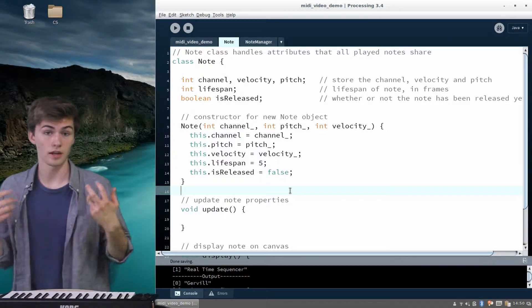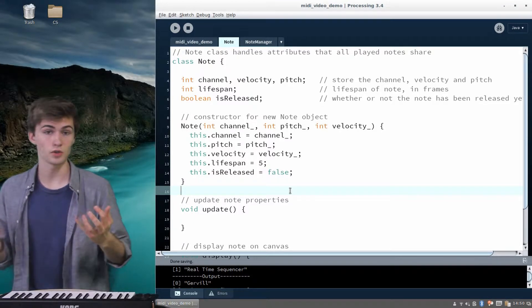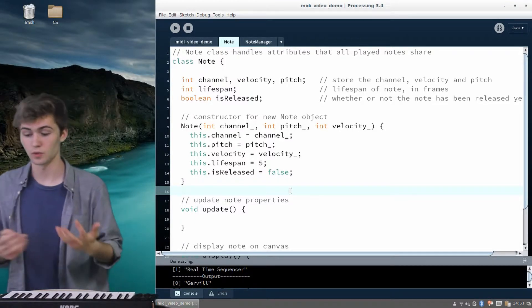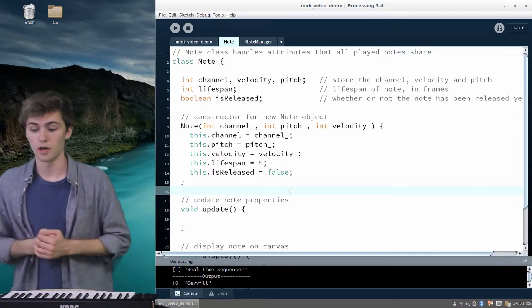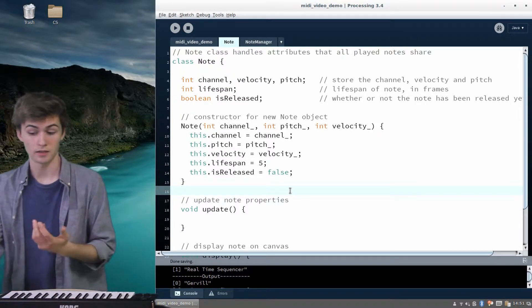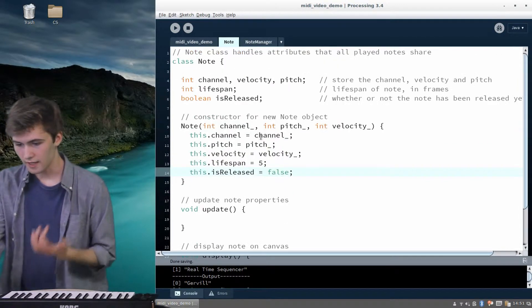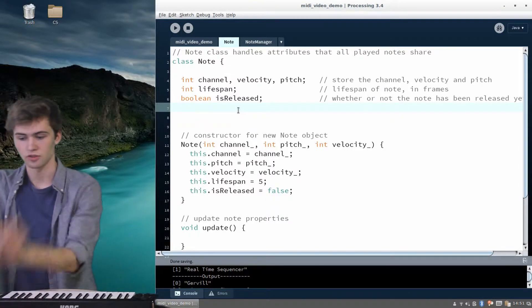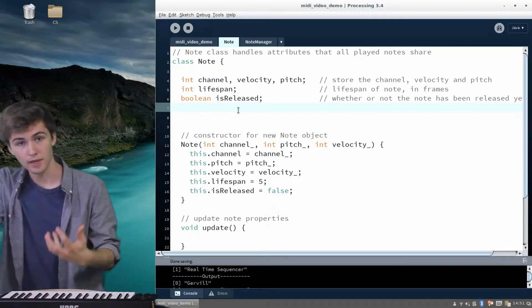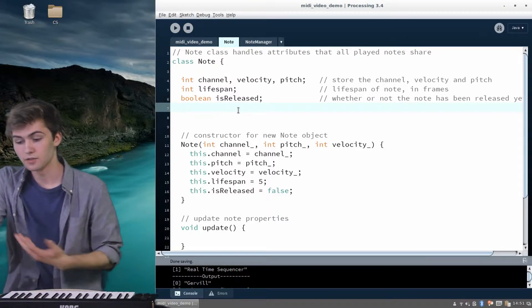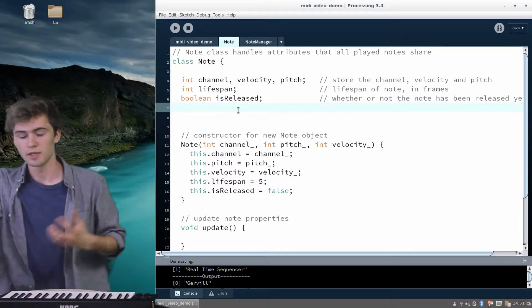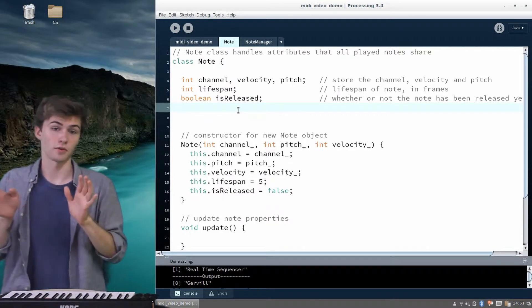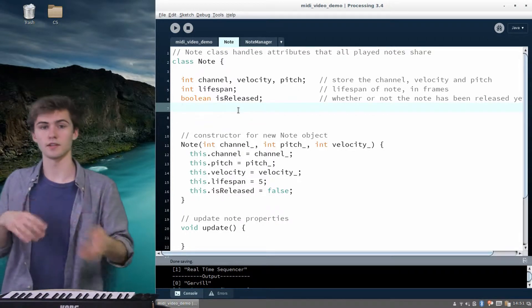We're going to teach Processing what we want a note to look like and what we want a note to do. This is basically a stylistic thing, so you can do whatever you want, but in this video I'll just do a demo implementation of what the note class might look like. Each note has fields: channel, velocity, pitch, a lifespan, and isReleased. The lifespan is relevant because even after a note has been released, we might want it to stick around and fade out.